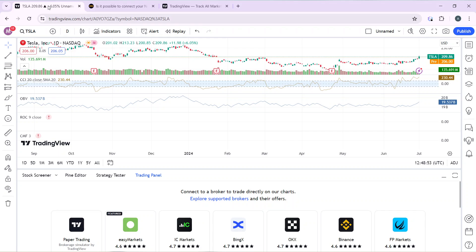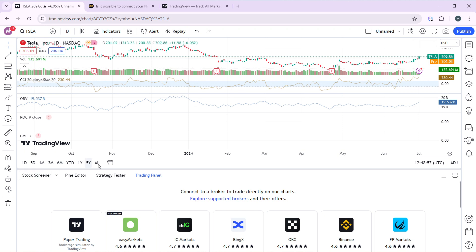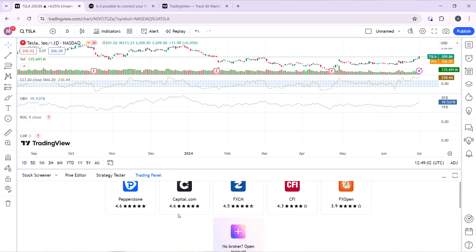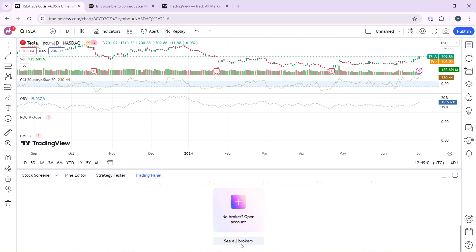From this chart, head over to the bottom of your screen where you have Stock Screener, Pine Editor, Strategy Tester, and Trading Panel. Set the tab to Trading Panel and scroll all the way down. You can click on 'See all brokers' so that the entire collection is going to be expanded.